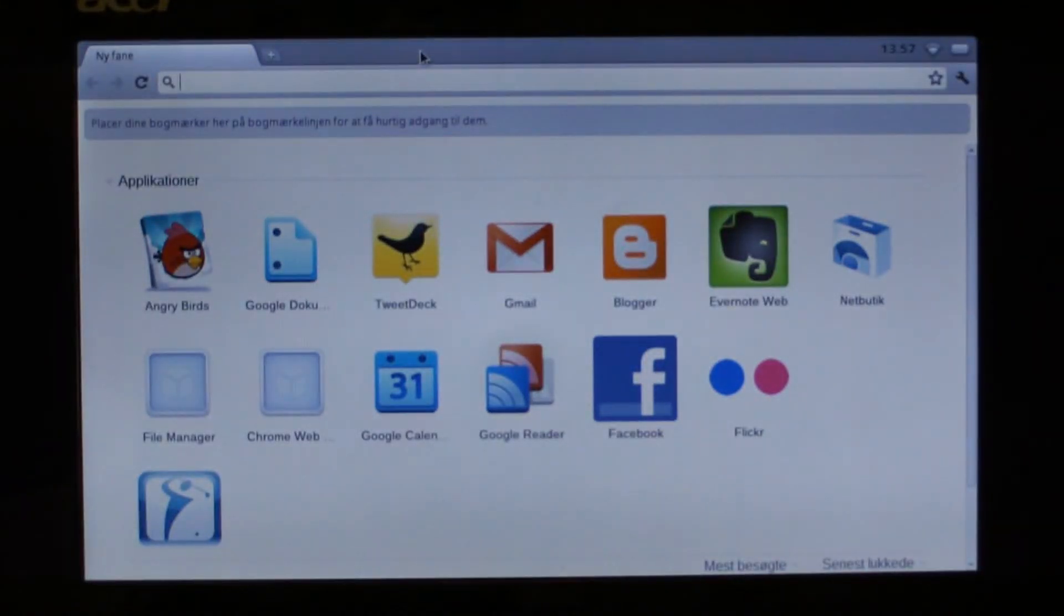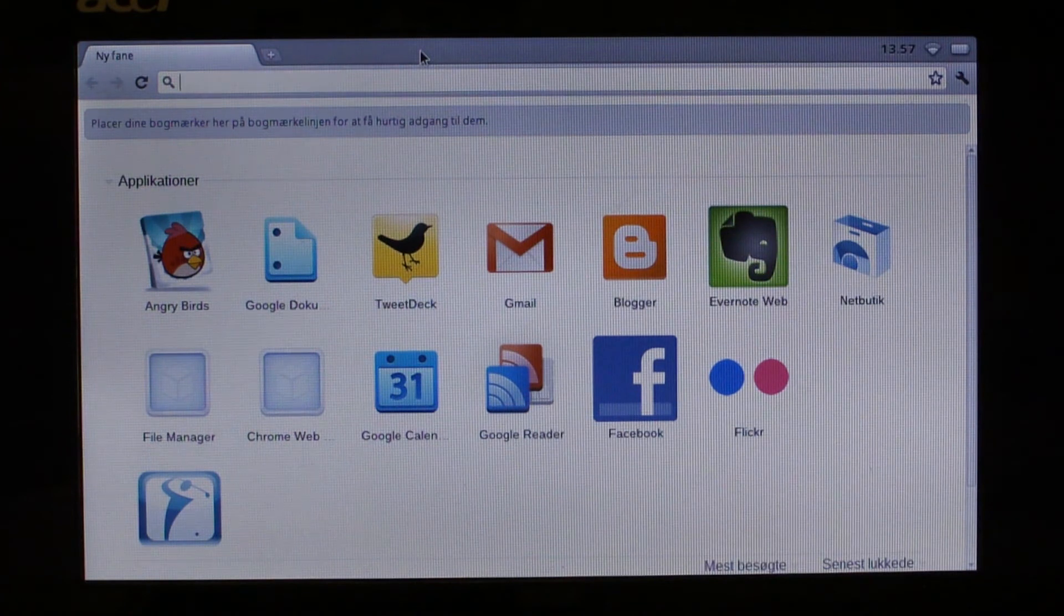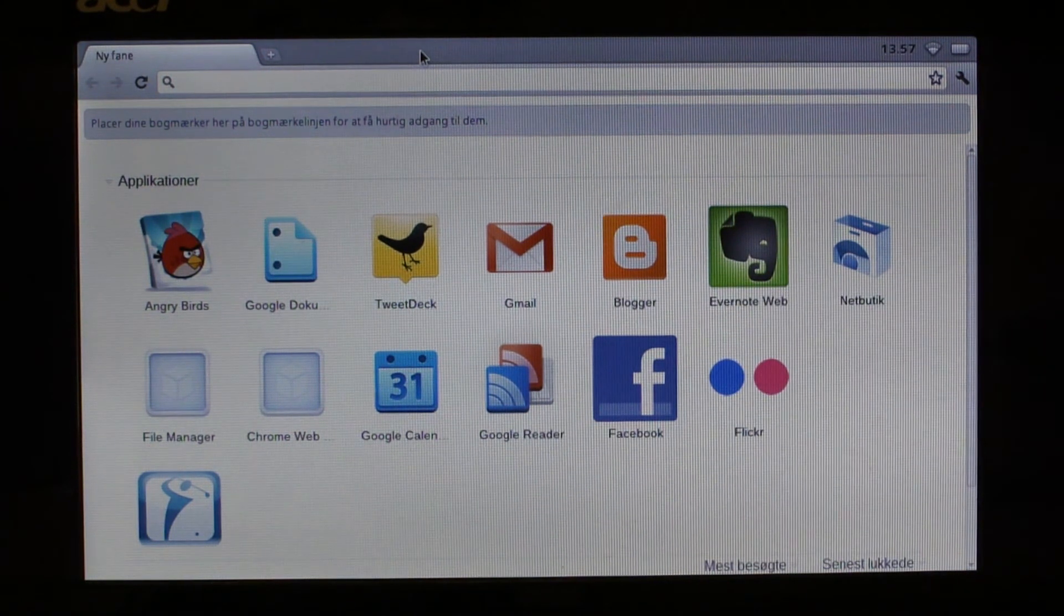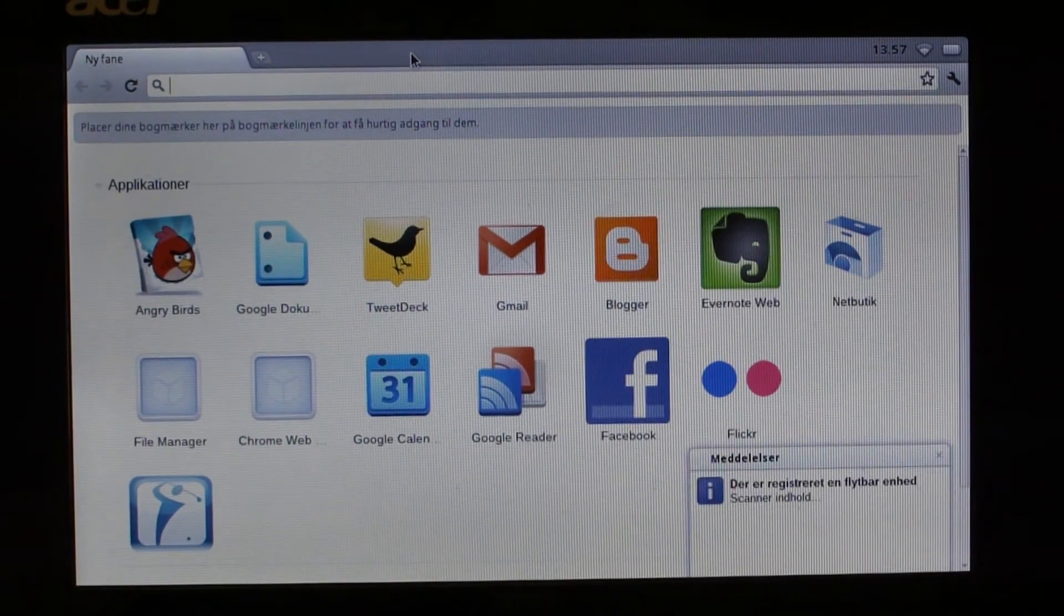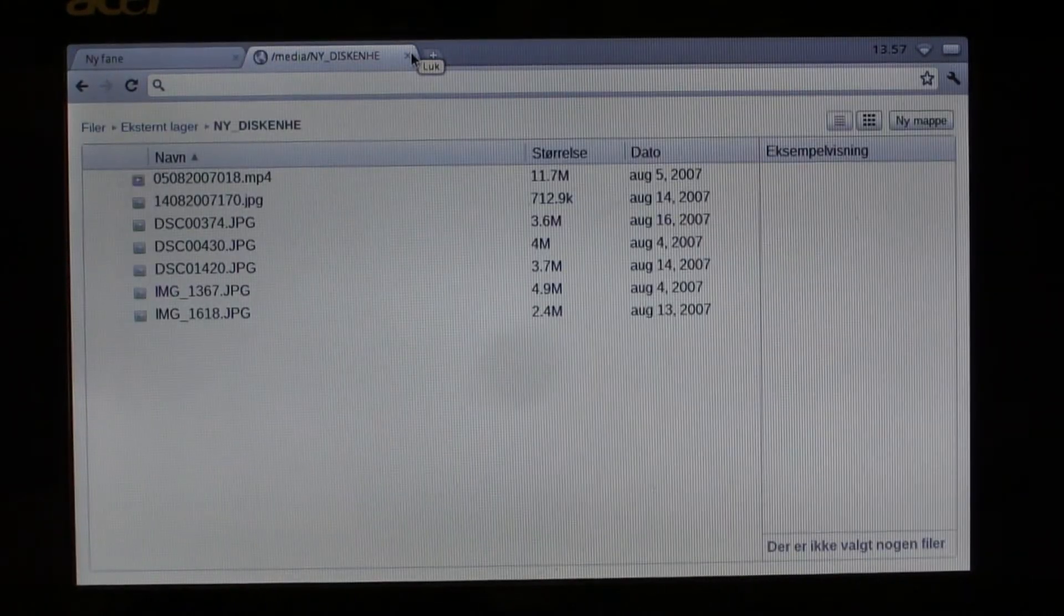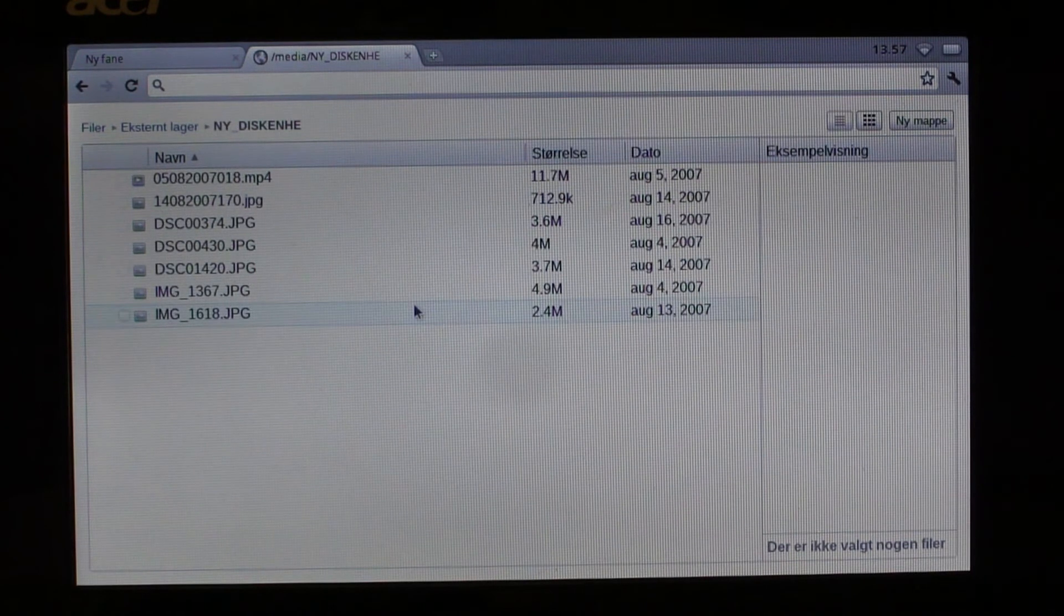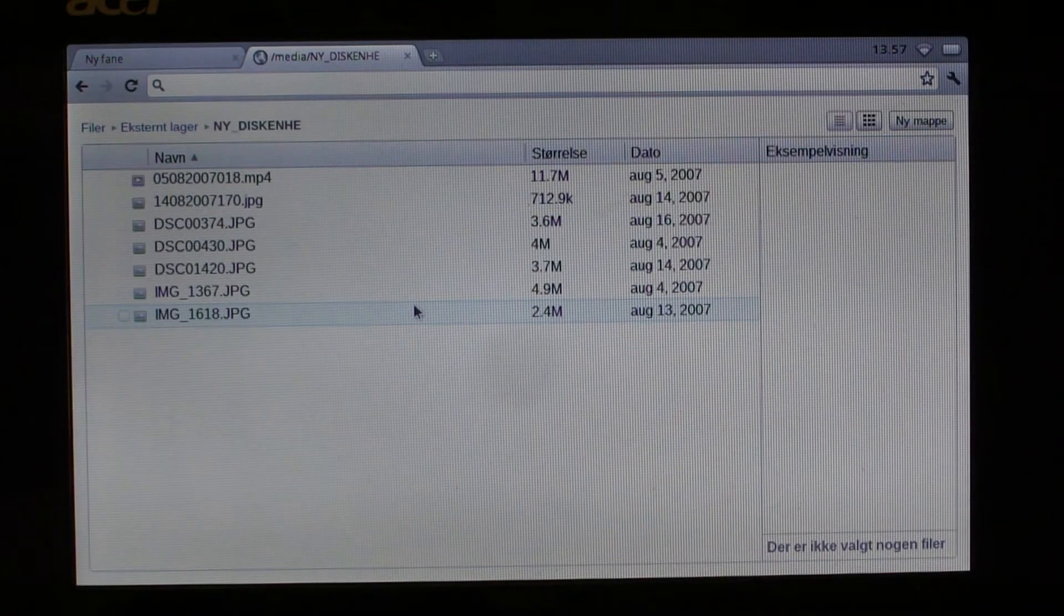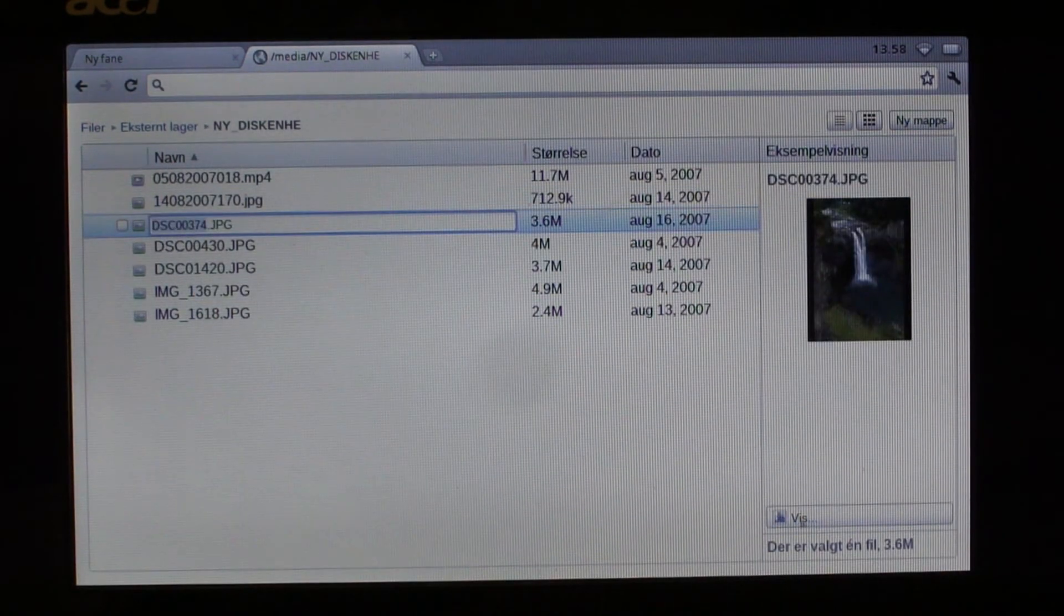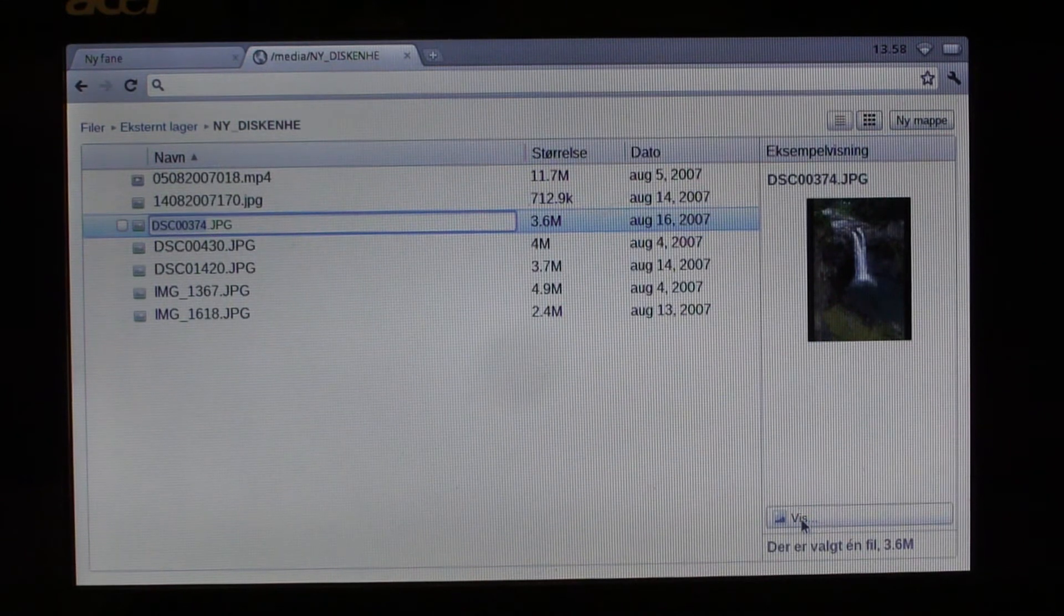I have a USB stick here, and I will just put that in and show you how the file manager and the media player works. This is how it looks when you pop up the file manager. It's just a basic view, very straightforward. There's nothing really there.